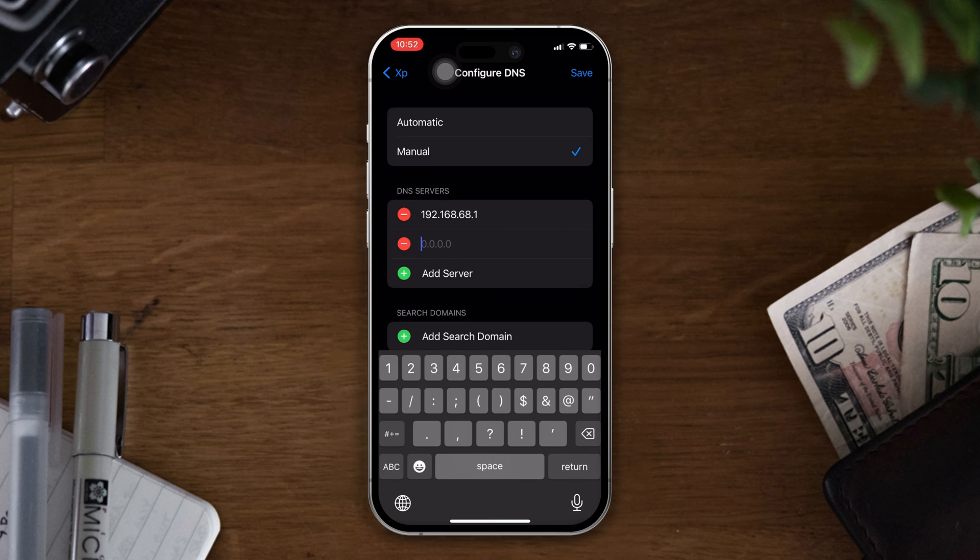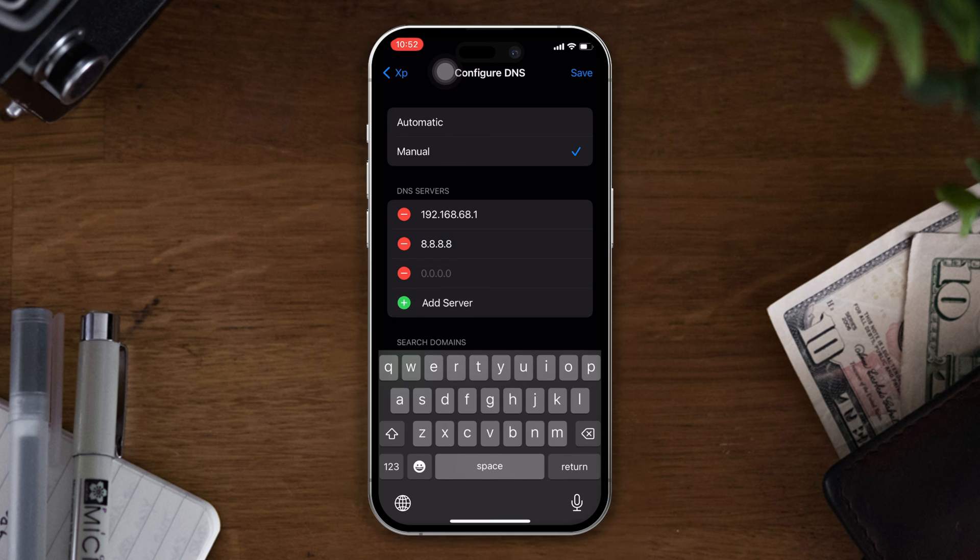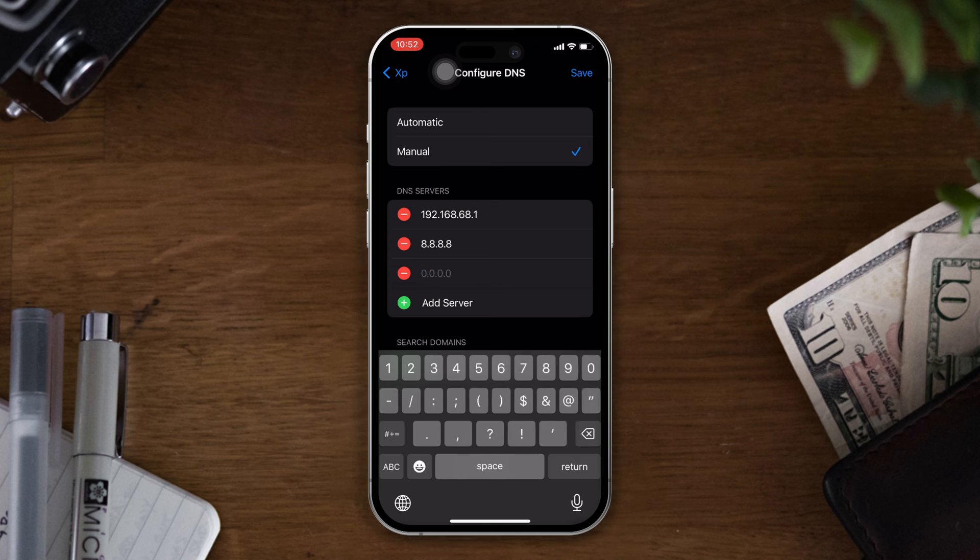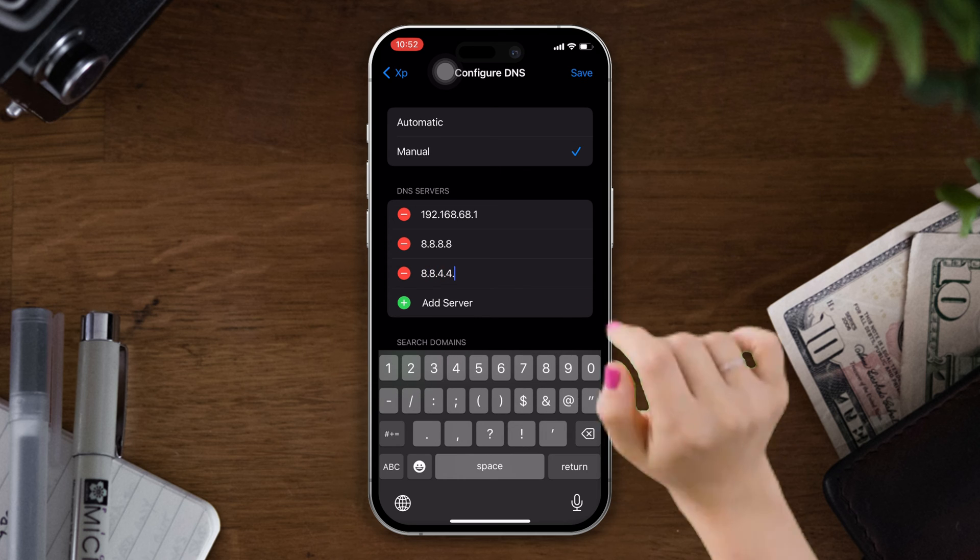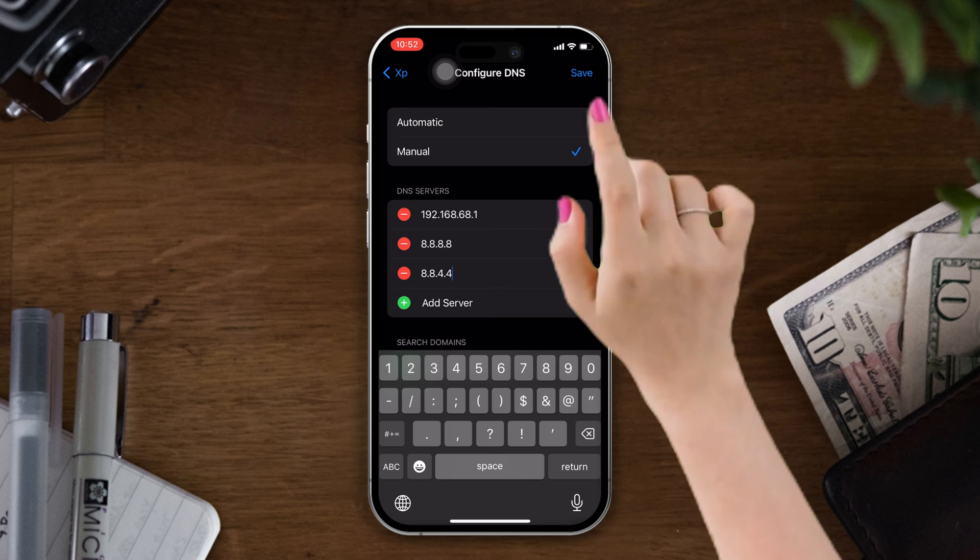Type 8.8.8.8. After that, again tap on add server and type 8.8.4.4 and tap on save at the right corner.